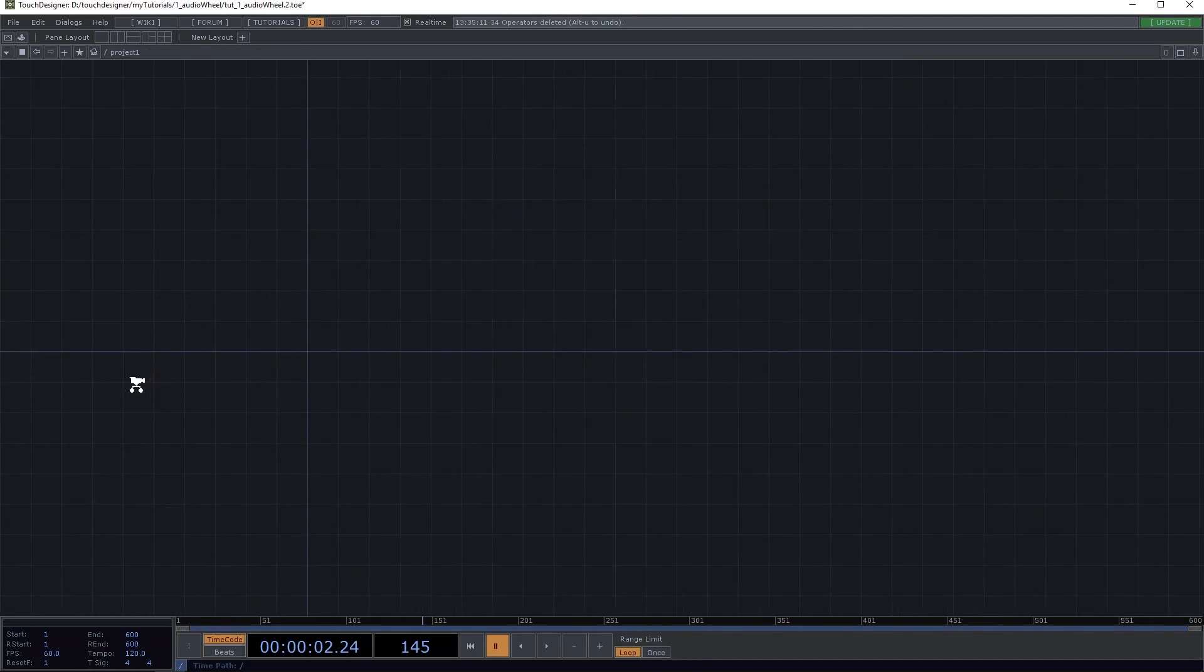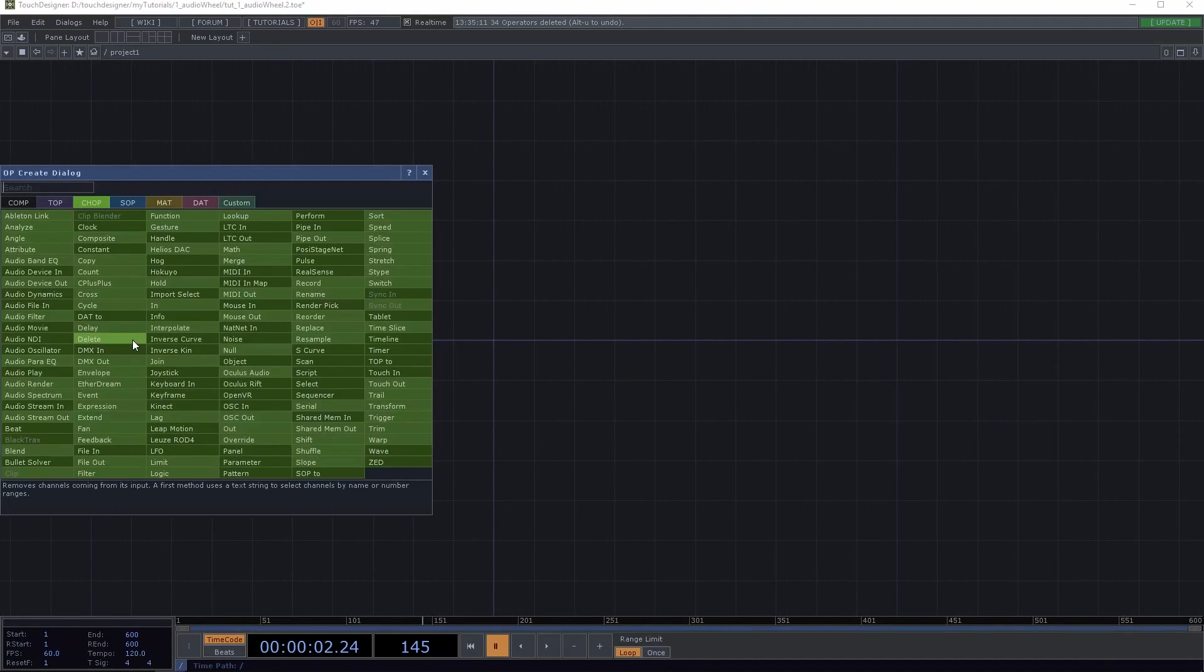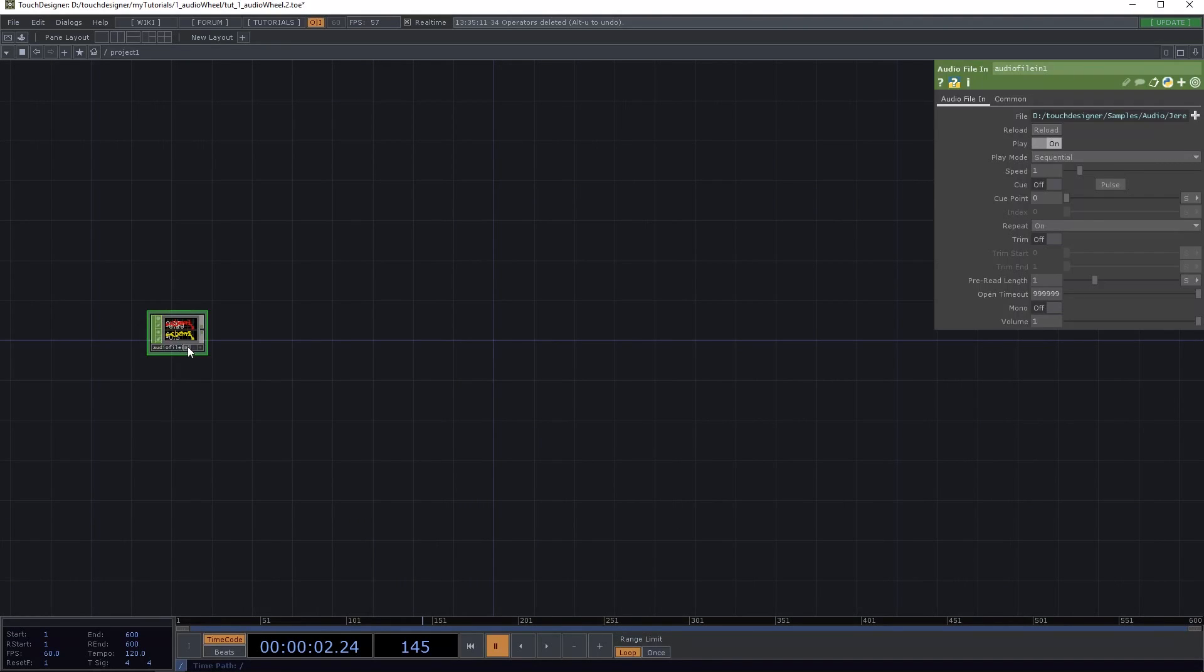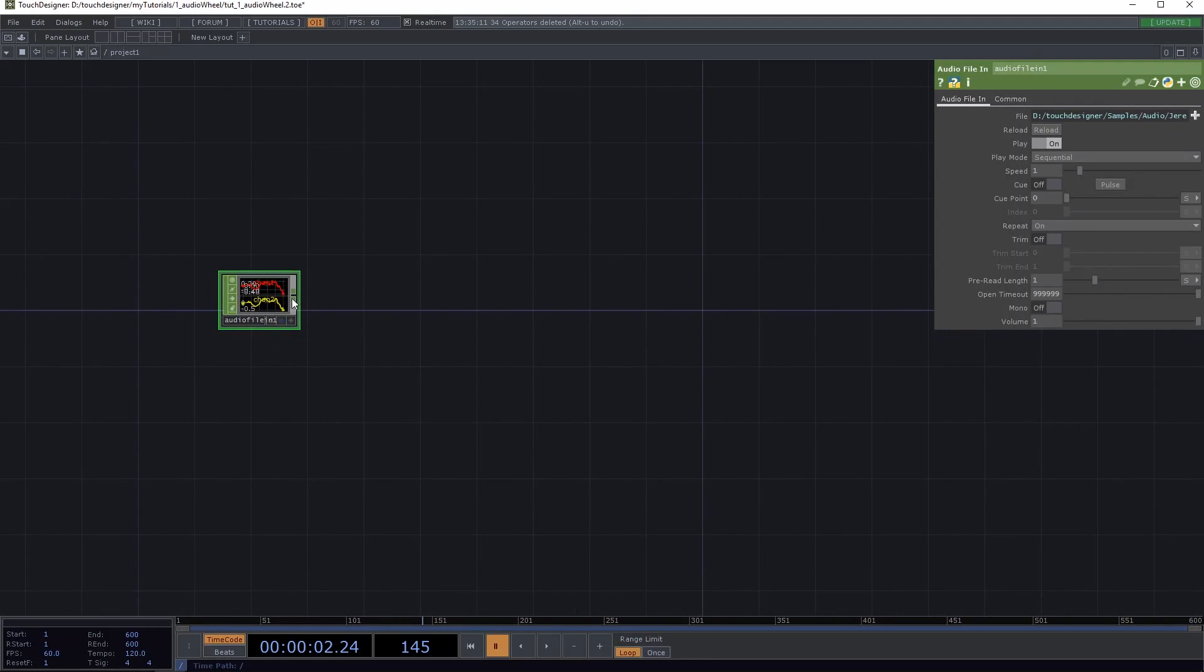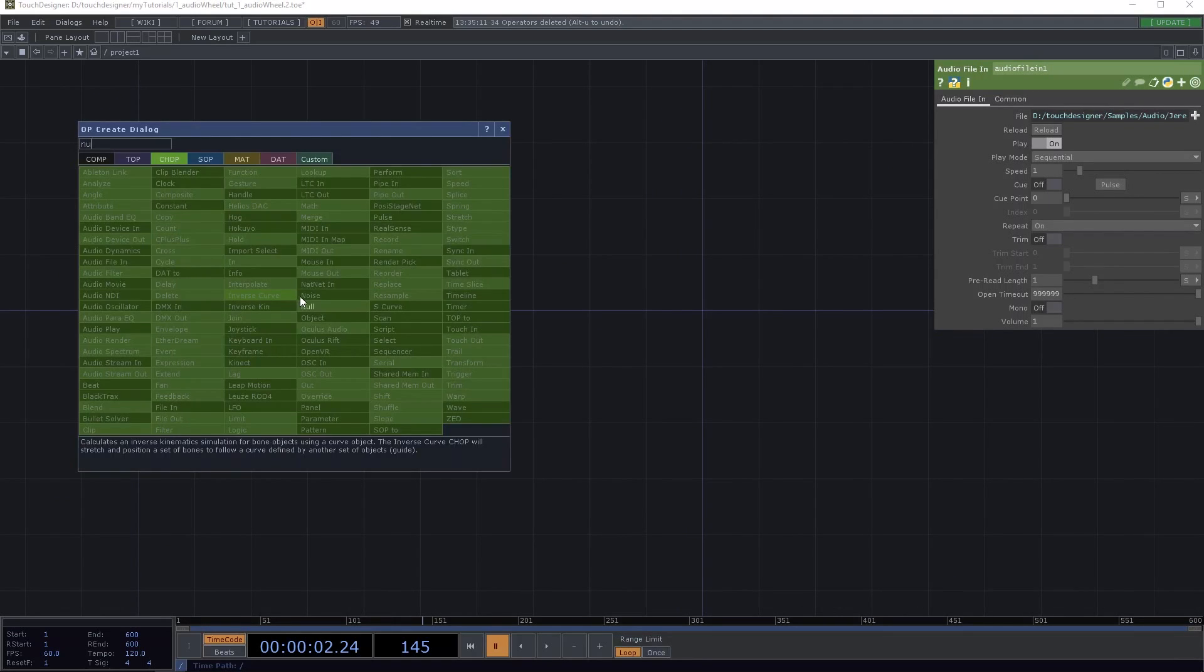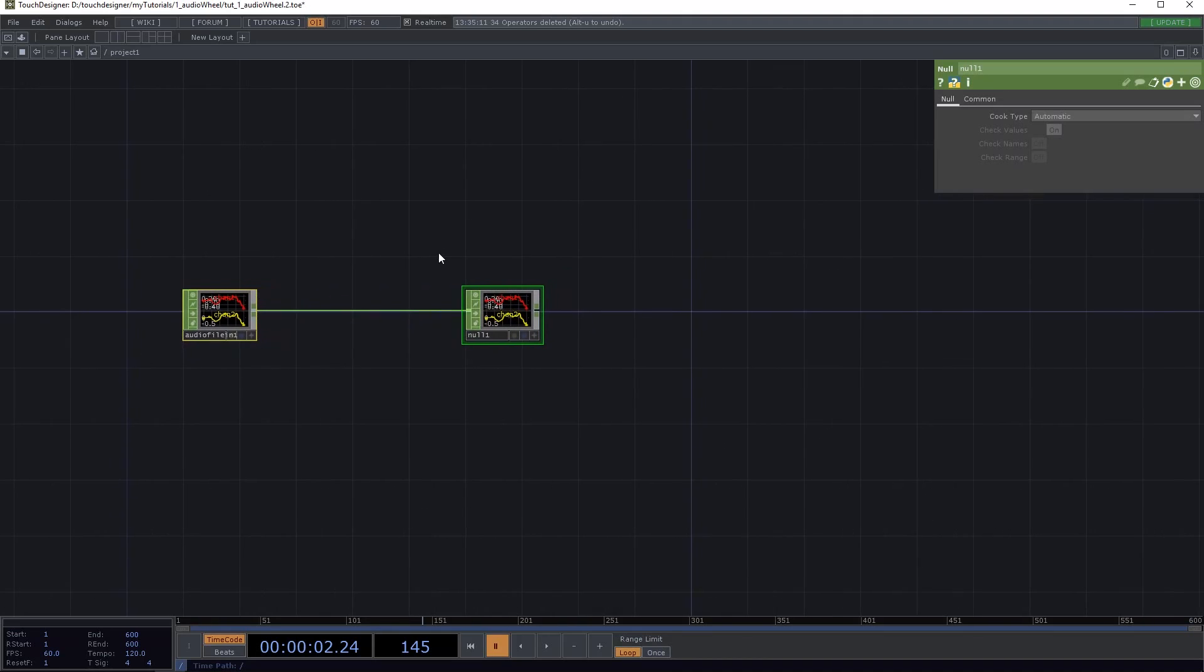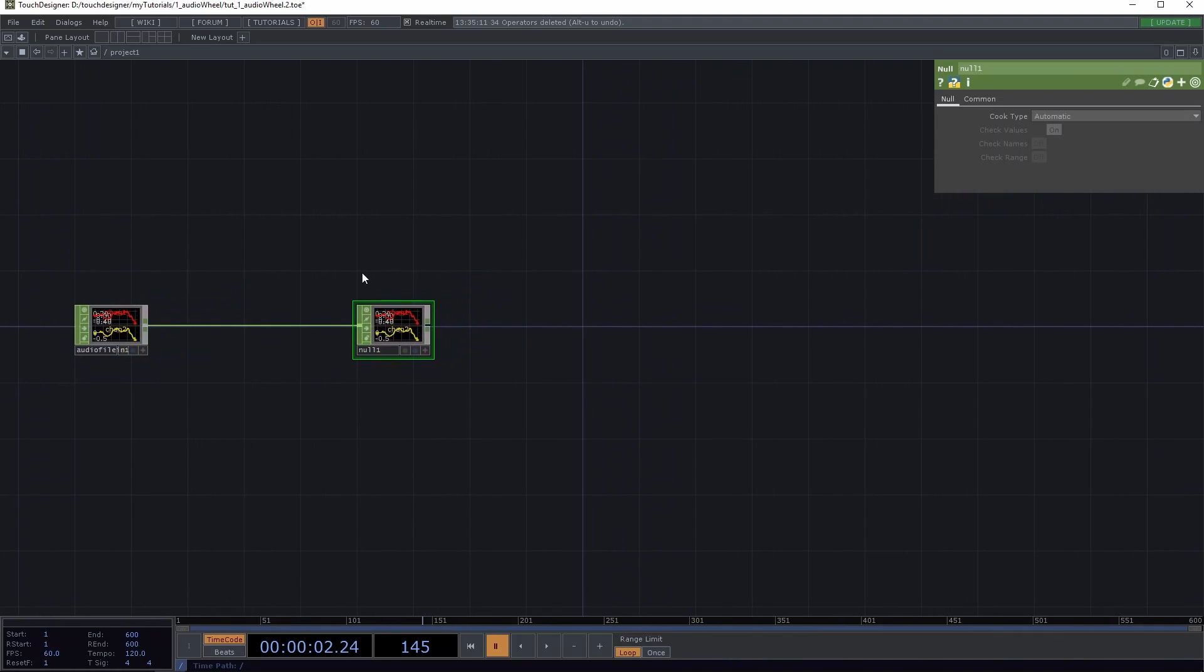The first thing is an audio file in, because that's what we base everything on, and we're gonna attach that to null. So there we go. Alright, so that's the start. You can see it's playing.